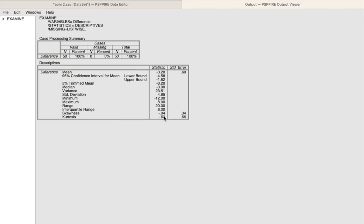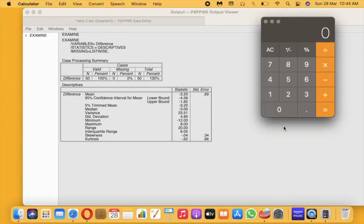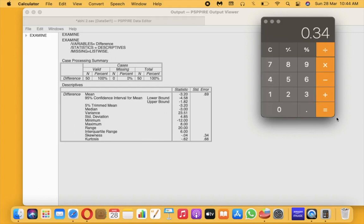Here we have the skewness and kurtosis values. We are mainly concerned with the skewness and kurtosis values for normality, and we also have the standard error. What we need to do is divide the skewness statistic by its standard error, and the kurtosis value by its standard error, and ensure the value does not exceed 1.96. If it is within 1.96, then we can say the data is normally distributed to a certain extent. So let us open up our calculator. We have minus 0.04 divided by the standard error of 0.34, and we get minus 0.117, which is less than 1.96 — so it is in the acceptable range. That is with regard to skewness.